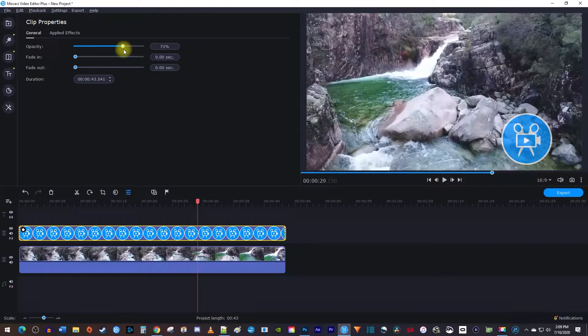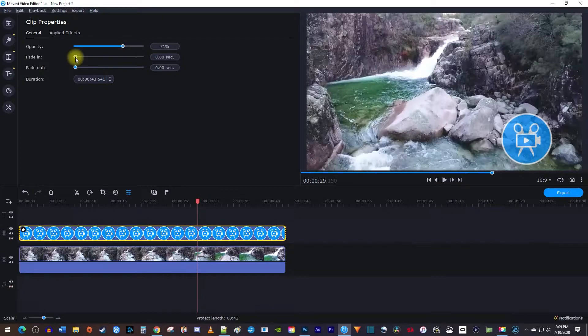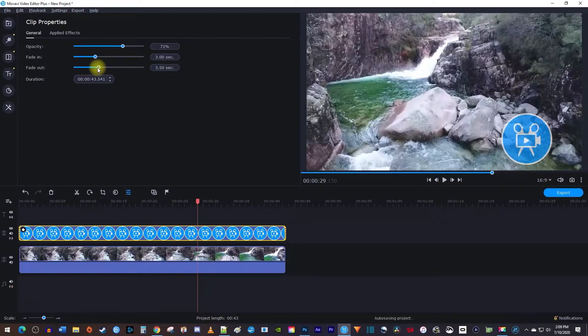You can also fade your logo in and out by using these sliders. Adjusting them affects how long each fade takes to complete.